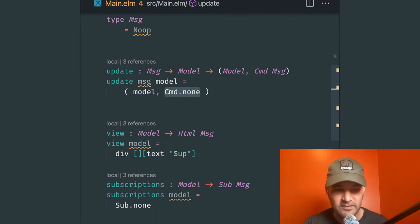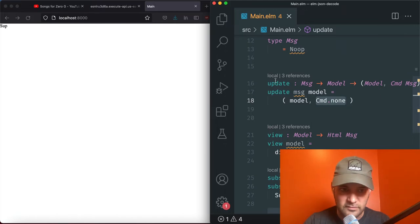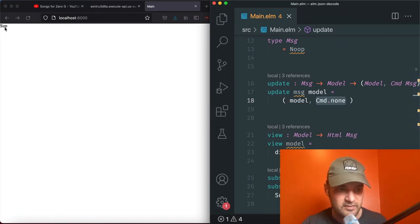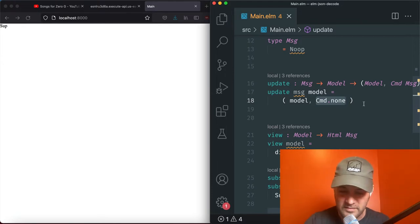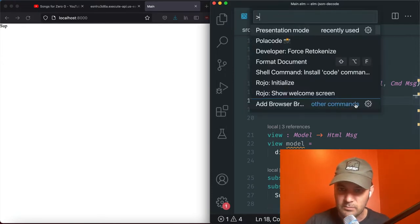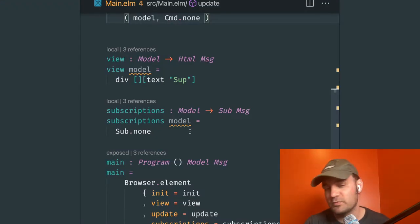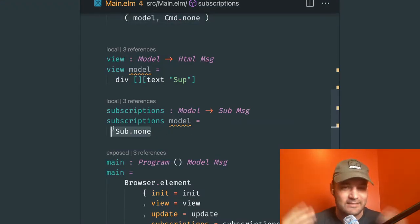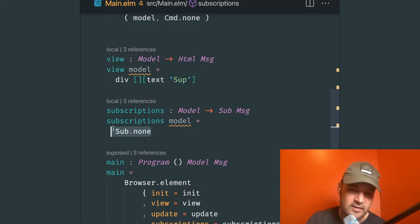The view is literally just a div with 'sup'. If you look to the right you can see the HTML just says 'sup' — very tiny. And our subscriptions has nothing. We're not listening for random numbers or time. We have a model parameter we don't use, so we can change that to an underscore. Our program is different now — browser.element has one additional thing: subscriptions. We need this because we want to listen for HTTP calls from the browser.